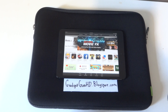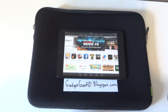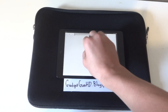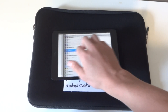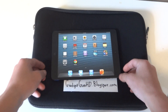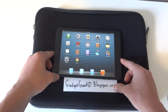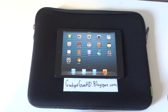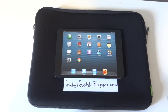Thanks guys for watching! Check out my other iPad mini tips — one of my favorites is gestures. Be sure to hit the like button if you enjoyed this video, and remember to subscribe for more.